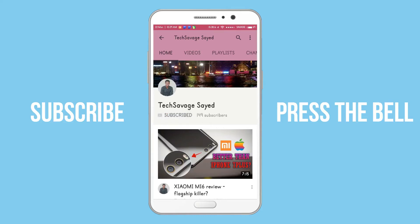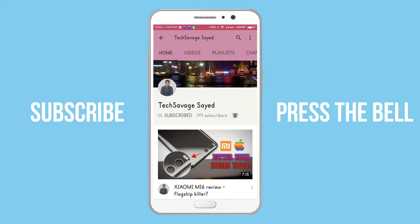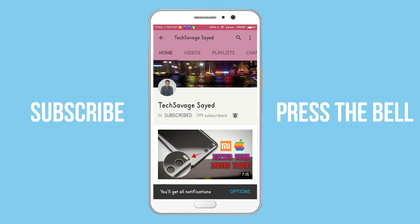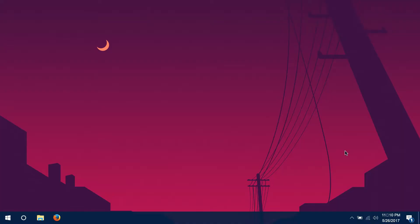Subscribe to the channel and press the bell icon to stay updated. What is up you savages, welcome to another video. Hope you guys are doing well.